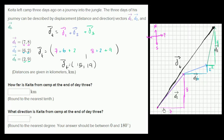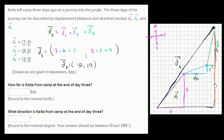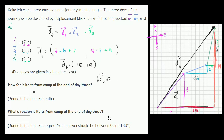So this vector has its eastern component as 15 and its northern component as 19. If we make this a triangle, the length of the north side is 19 and the east side is 15. To find the magnitude of our total displacement vector, we use the Pythagorean theorem — this is a right triangle. So 15 squared plus 19 squared equals the magnitude squared, meaning the magnitude equals the square root of 15 squared plus 19 squared.